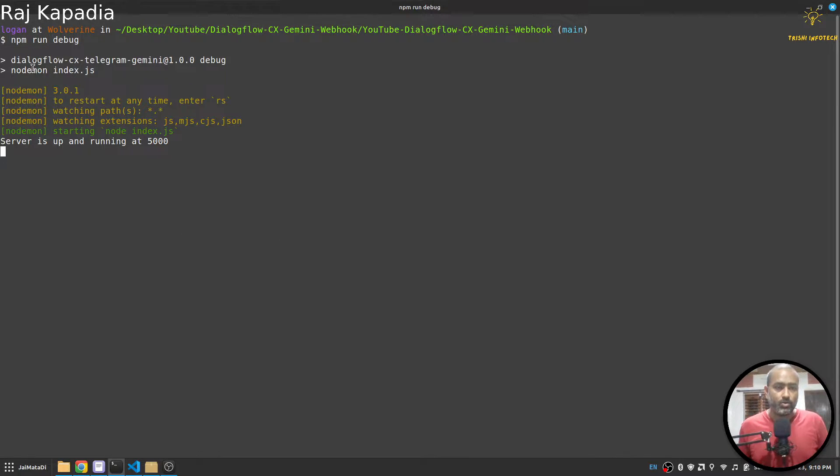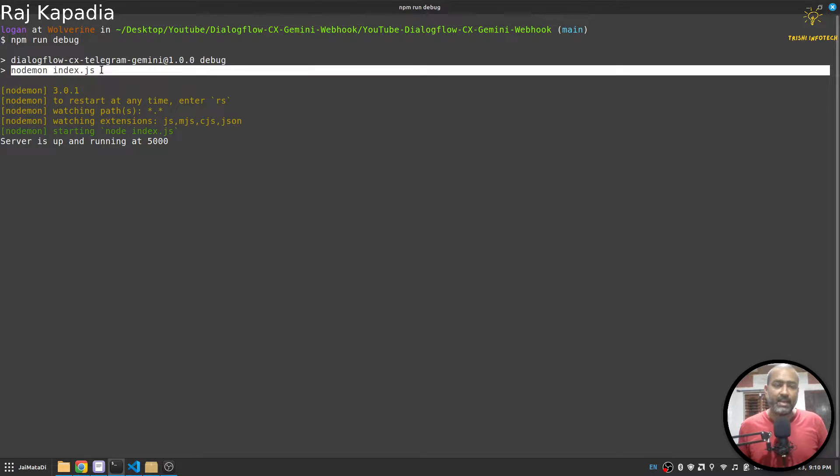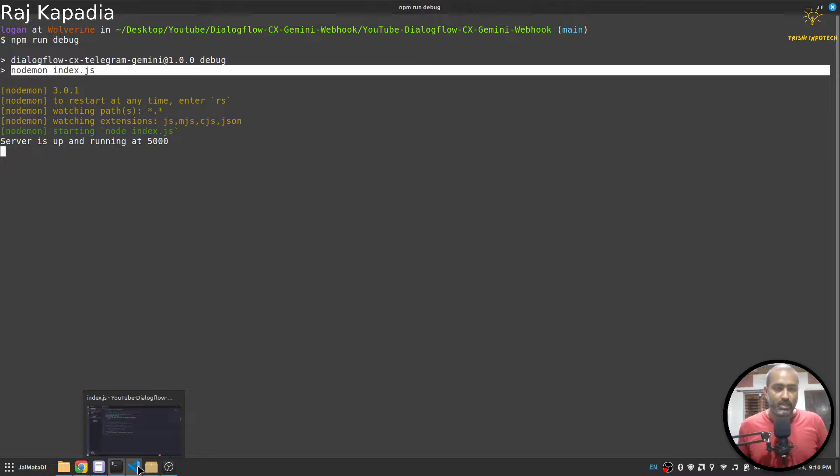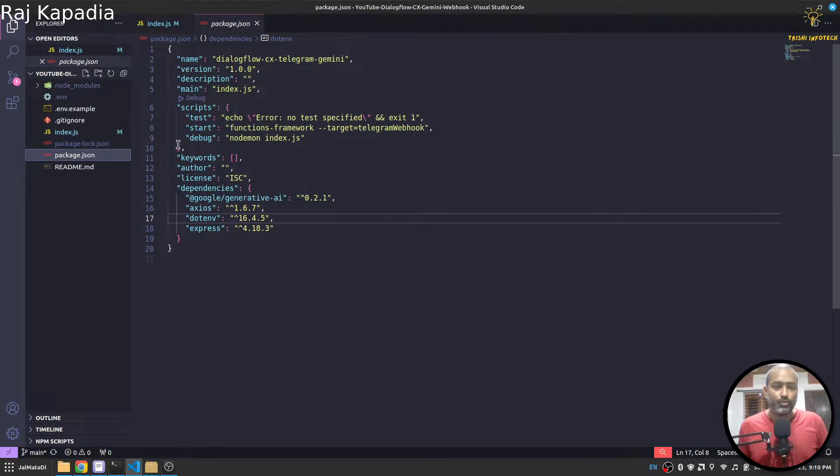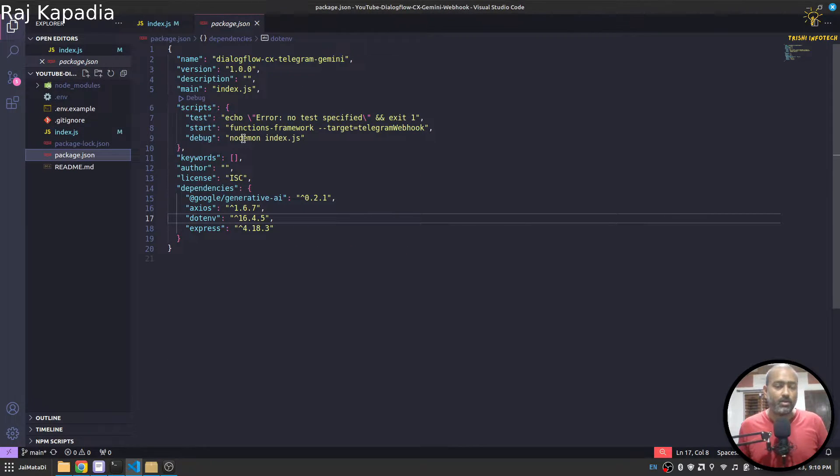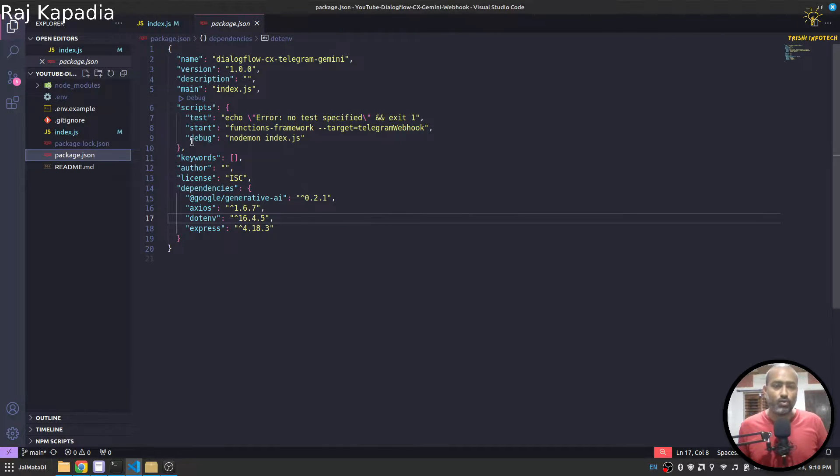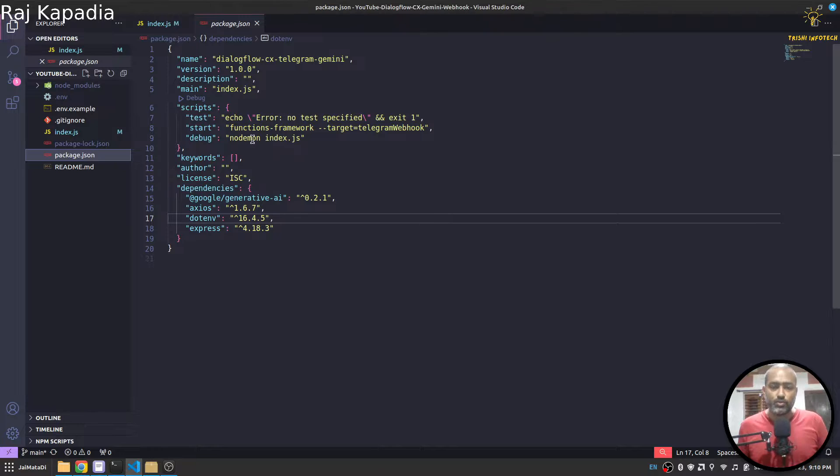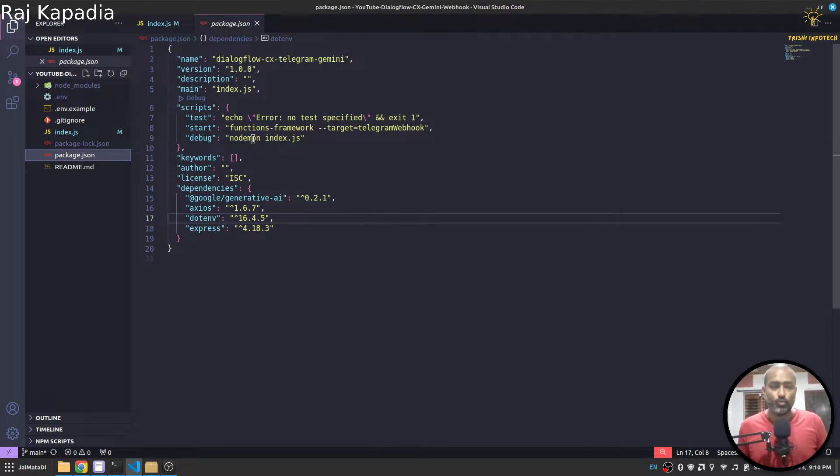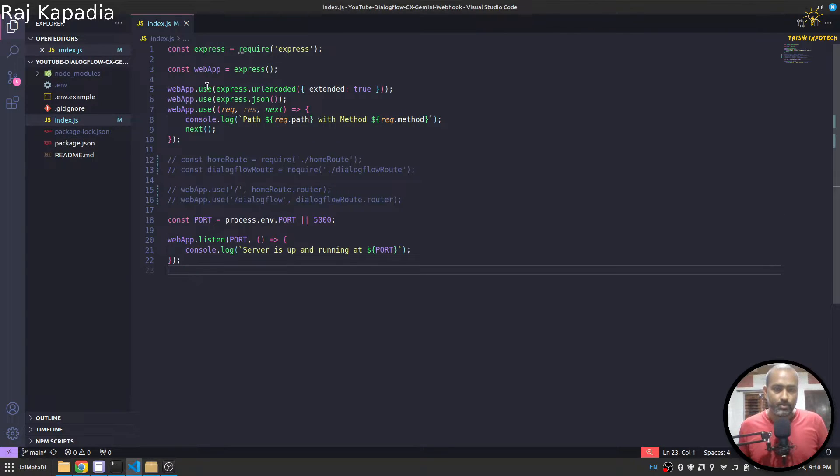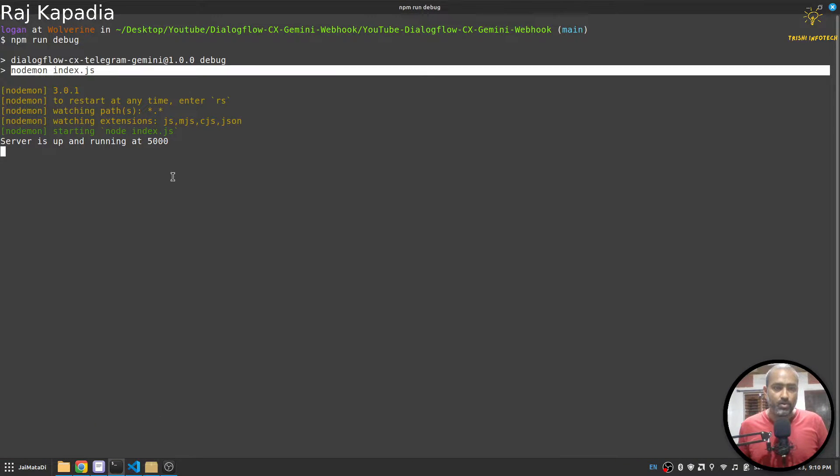Then we create a port and start our application. So if I come here and say npm run debug, this will spin up Node.js. But in case you don't have nodemon, what you can do is in debug you can just say node index.js, or you can install nodemon using npm -i -g nodemon to use it as a global package.